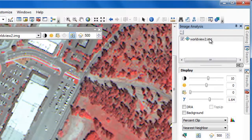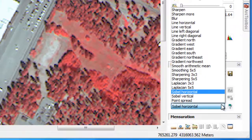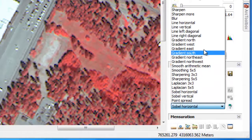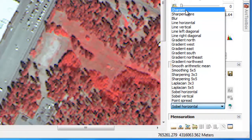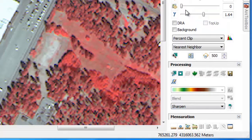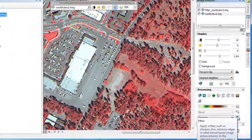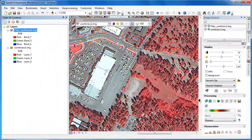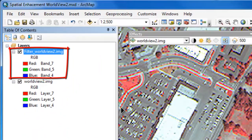We'll begin in ArcMap, where I've got an 8-band WorldView2 image displayed as a color infrared composite. The first step is to select the raster layer we want to apply the spatial filters to, then scroll down and under Processing, choose the appropriate filter. Let's start with a Sharpen filter — we'll select Sharpen from the drop-down menu and click on the Filter button to apply it and generate a new temporary raster layer.